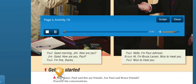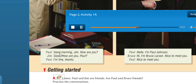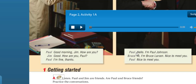Let's start. We have here a conversation. Touchstone Students Book, Level 1, Page 2, Unit 1, 'All About You,' Lesson A: Hello and Goodbye. Getting started — listen: Paul and Jim are friends. Are Paul and Bruce friends? 'Good morning, Jim. How are you?' 'Good, how are you, Paul?' 'I'm fine, thanks. Okay, now — hello, I'm Paul Johnson.' 'Hi, I'm Bruce Larson.' 'Nice to meet you.' So Paul and Jim are friends, but Paul and Bruce are not friends, because Bruce says 'nice to meet you' — you say that when you meet someone for the first time.